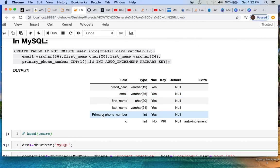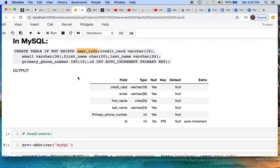For the table we're creating, I decided to call it user_info for this first example. We'll also have a second example. The first example loads a data frame directly to MySQL. The second loads a CSV file that we dumped from R into MySQL — that's the distinction here.